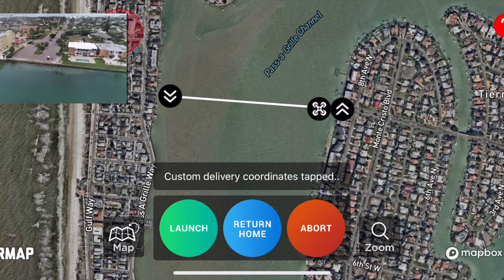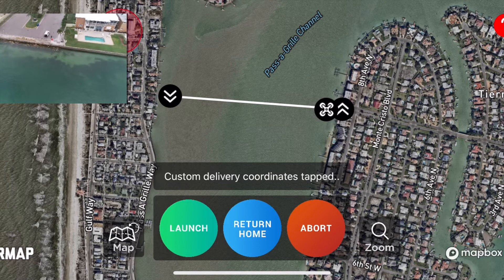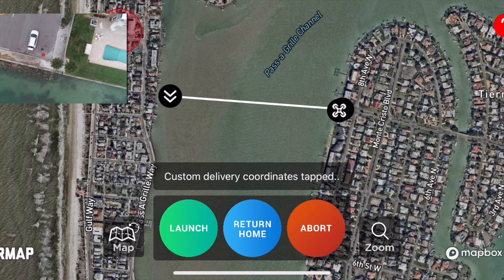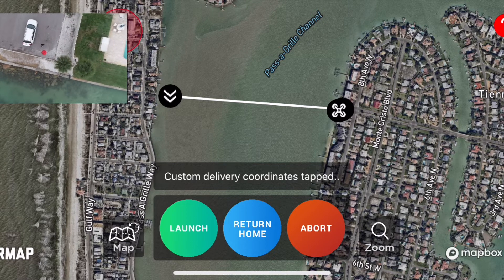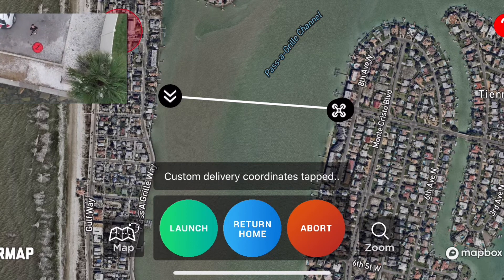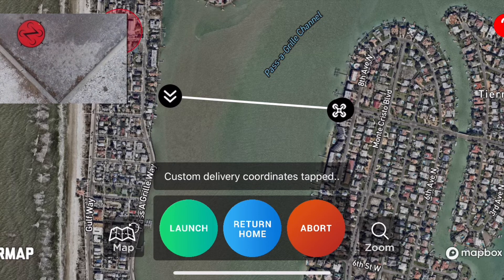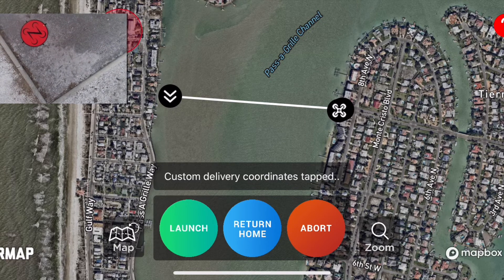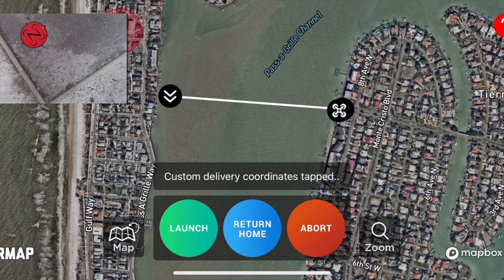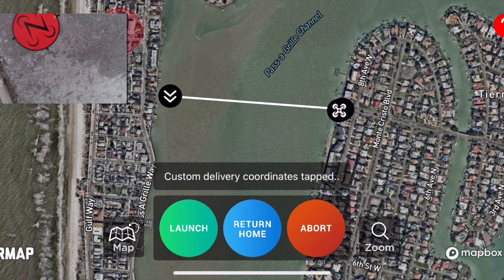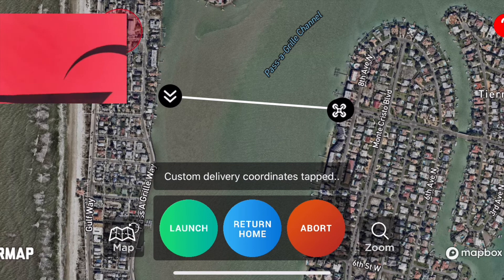You can see the drone is returning home — it's almost back to my location. We also have this custom landing pad that we're working on some autonomous landing software for, and we'll let you know when that's out and can be implemented. The drone hit 15 feet, so now I have manual control to do a safe final descent at the landing location. Thank you for watching — that's the Zing Pilot application.